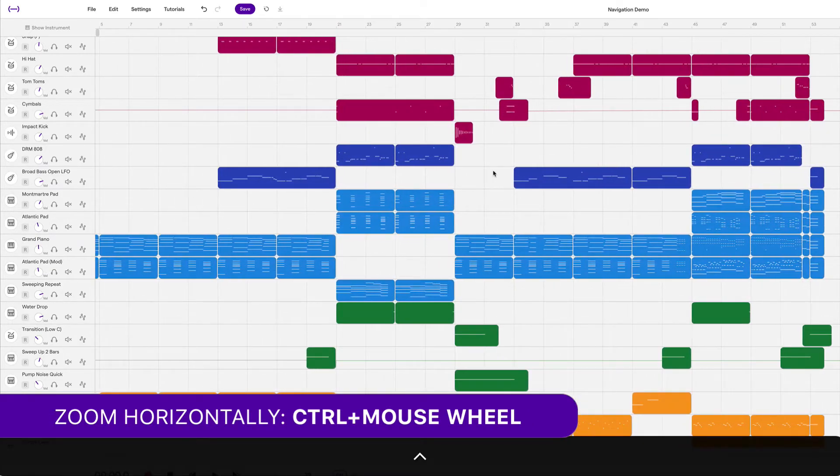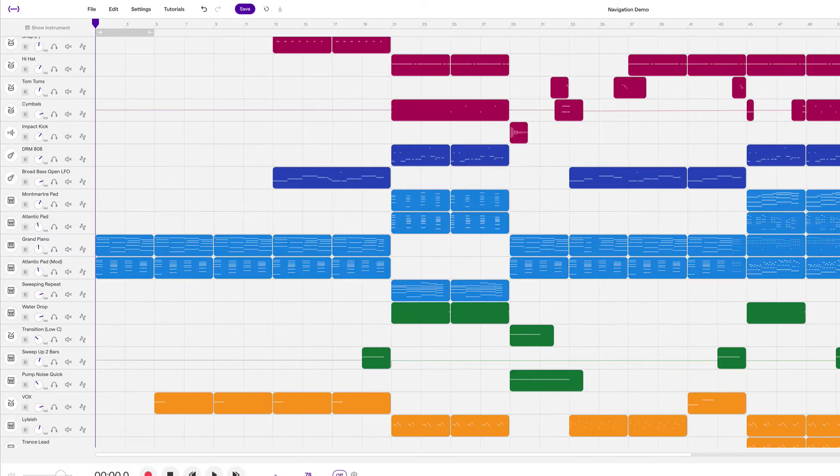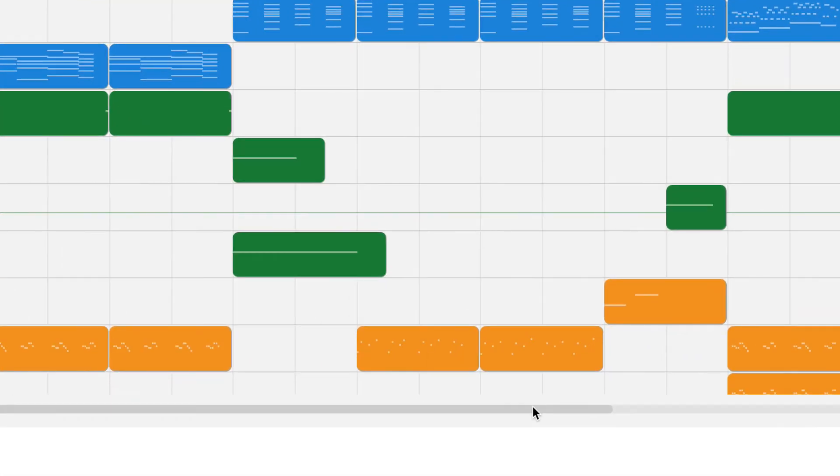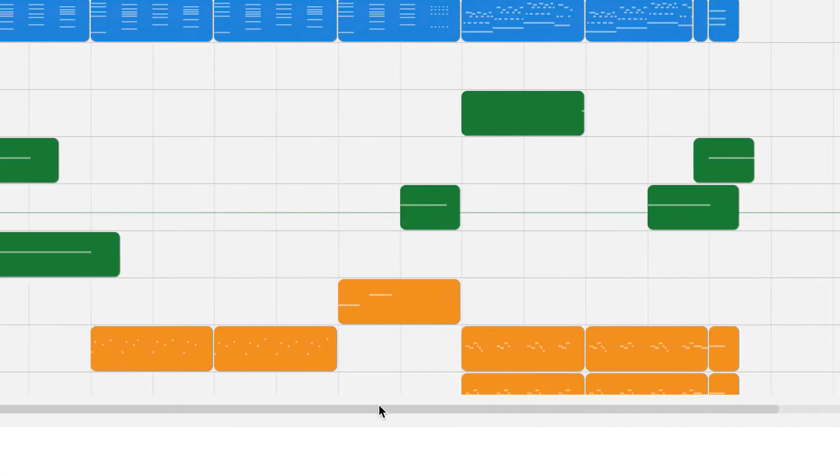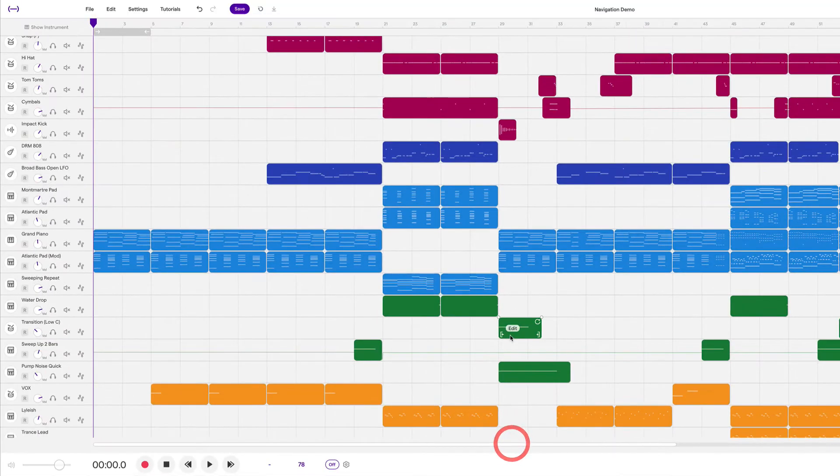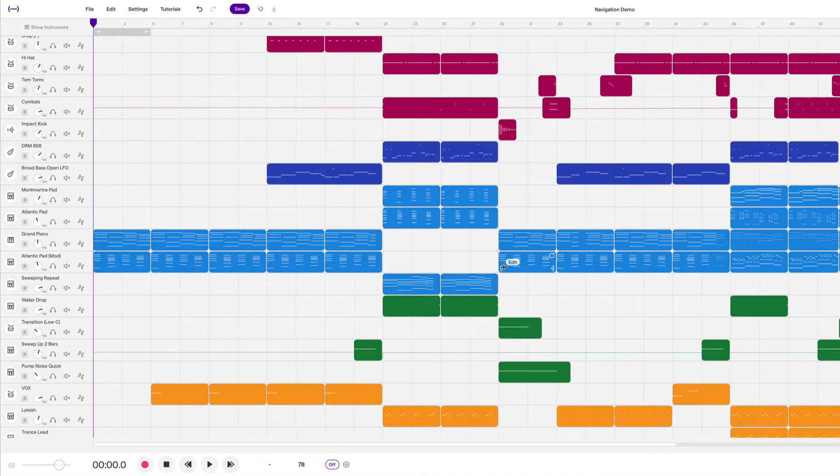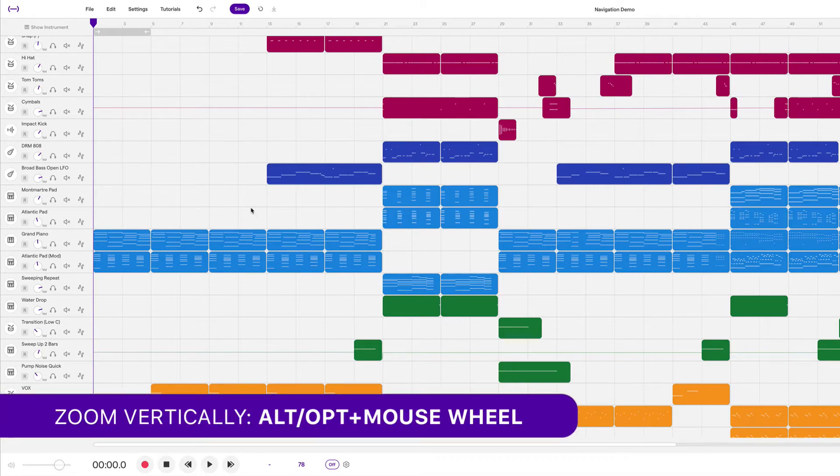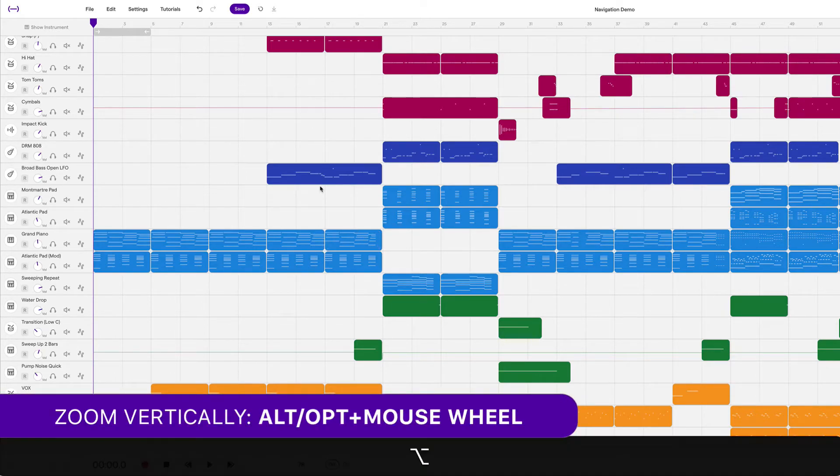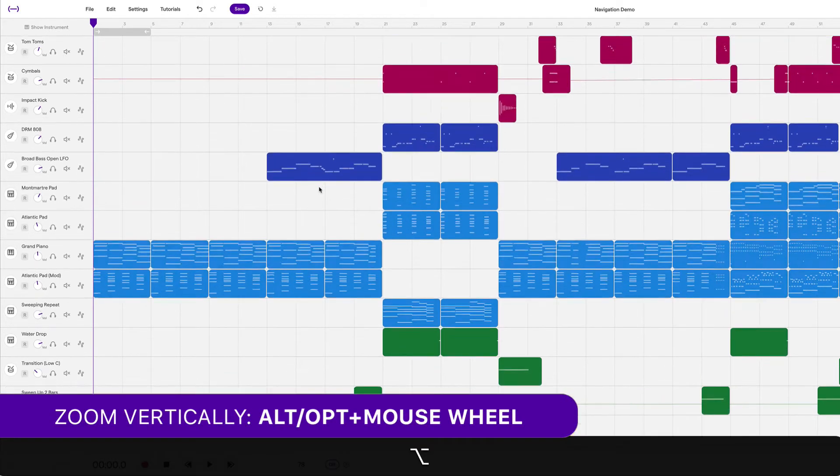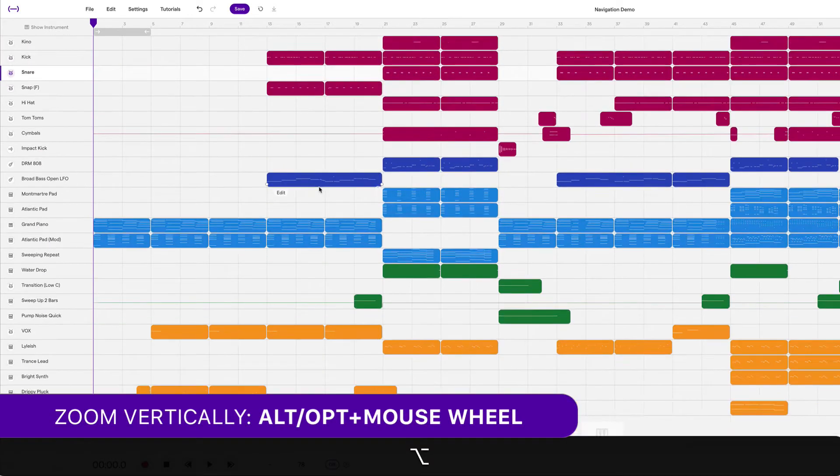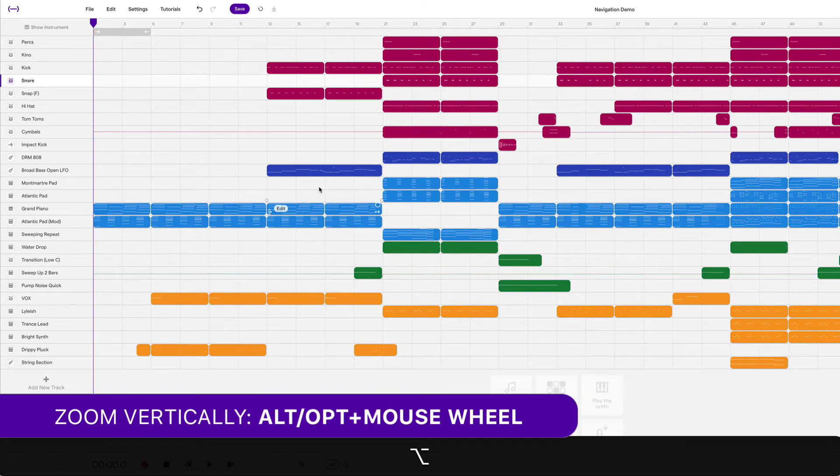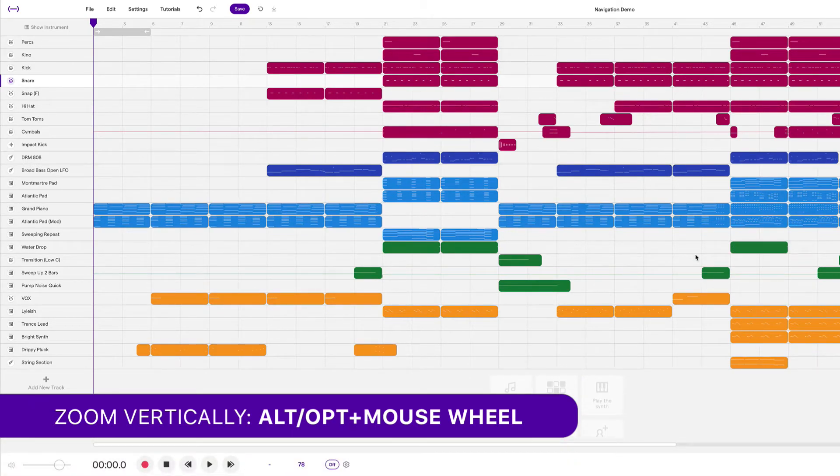Which is really useful. Now you can also grab this bar down here to move things horizontally. But I feel like using the mouse wheel and just holding shift is much faster. Now we can also zoom vertically by holding either alt or option and scrolling with the mouse wheel. And so now we can truly see what the entire project looks like.